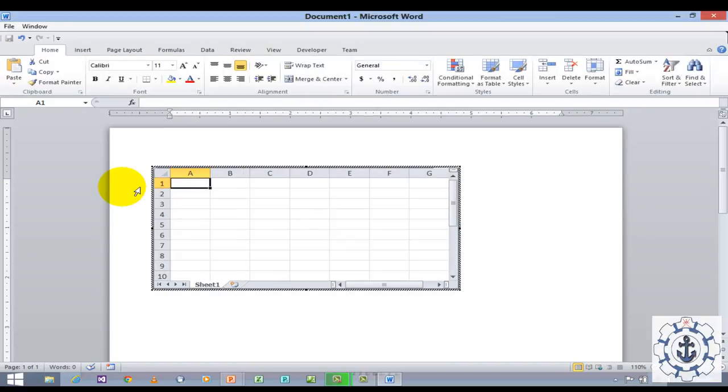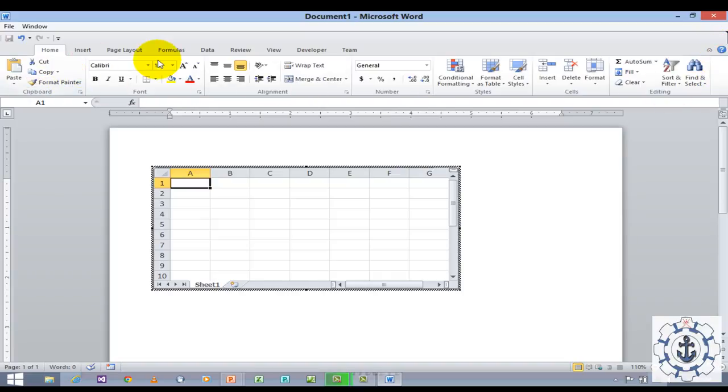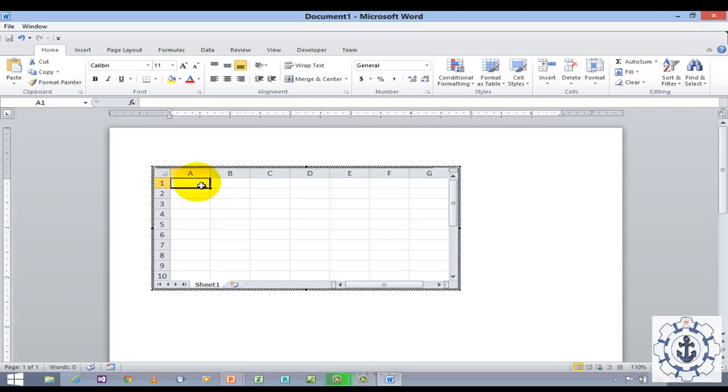When you click this option, you can see the ribbon, the menus, everything has been changed. Now you are in the environment of Microsoft Excel where you can see the formula bar, everything.